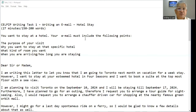I wrote this letter and survey yesterday with one of my students. The letter is about a hotel stay. You want to stay at a hotel. Your email must include the following points: the purpose of your visit, why you want to stay at that specific hotel, what kind of room you want, and when you are arriving or how long you are staying.